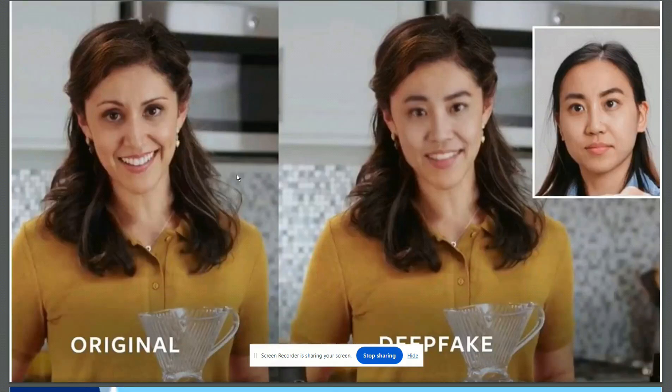We are focusing on a specific type of deepfake where faces are altered to represent a person that doesn't exist or misrepresent a real person. For example, creating fake profiles on social media for political misinformation and propaganda, which is primarily used to alter elections. It's a big deal and it needs to be stopped.